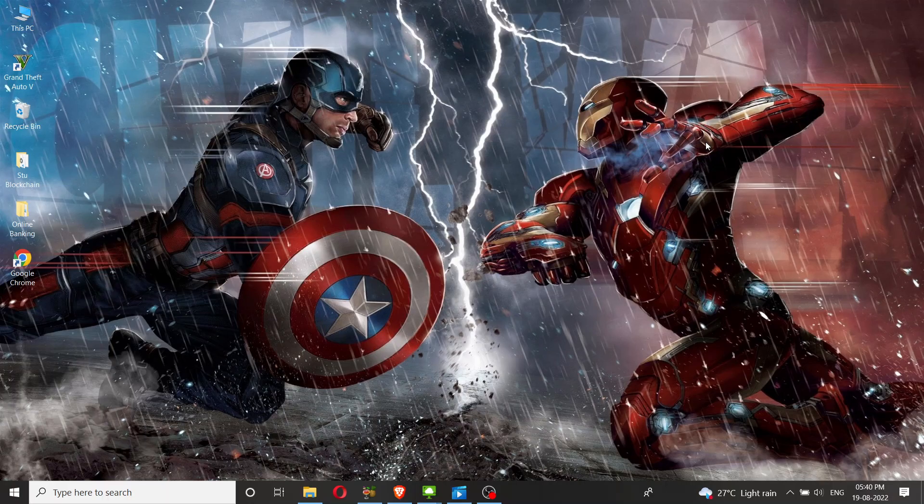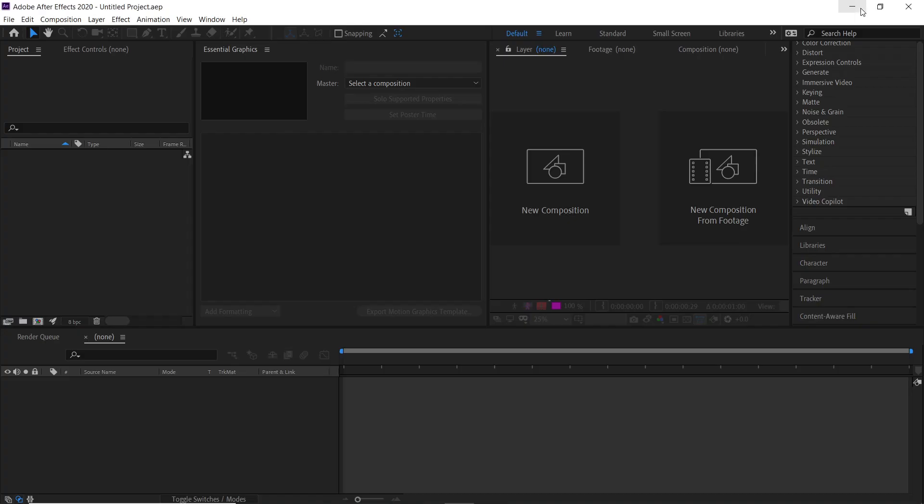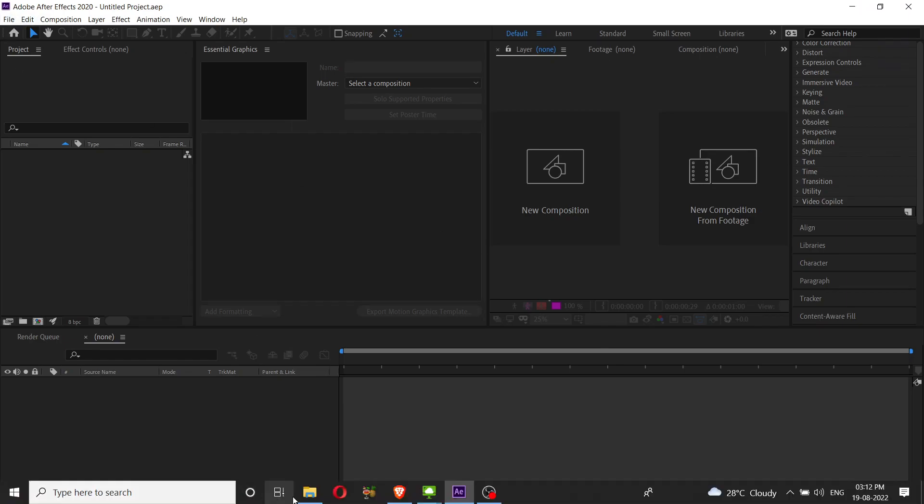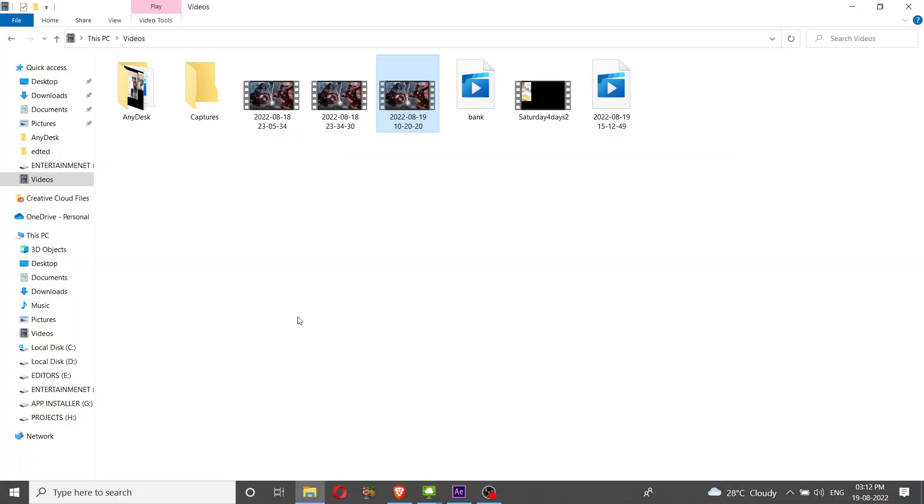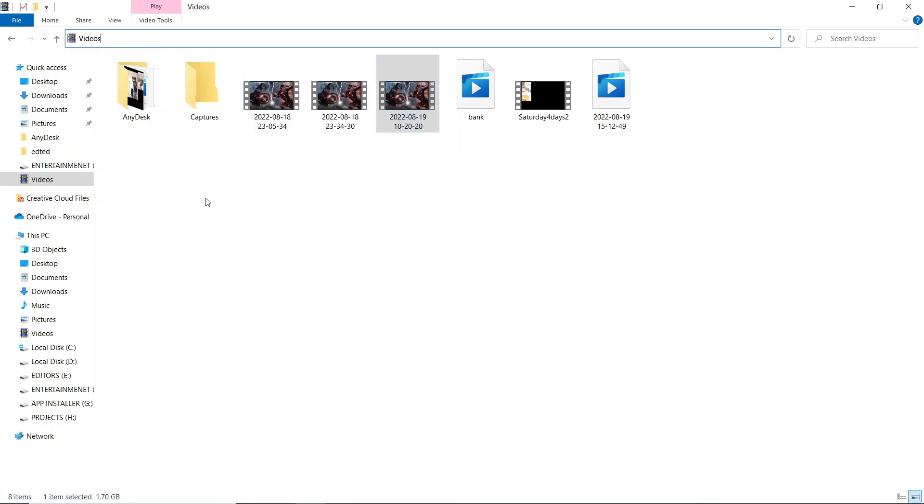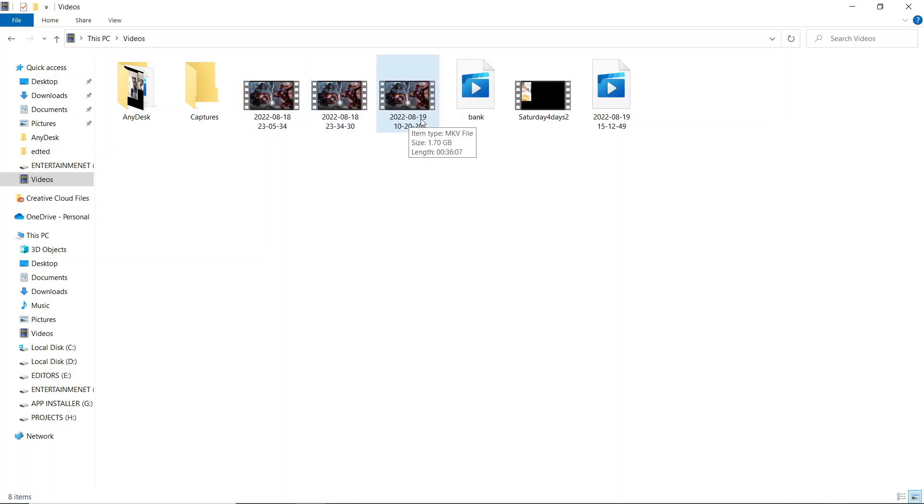First, let me open my Adobe After Effects. Here is my Adobe After Effects. Let me show you the video - I just recorded a screen through OBS and this is the video. I'll save this particular video in the Videos folder.